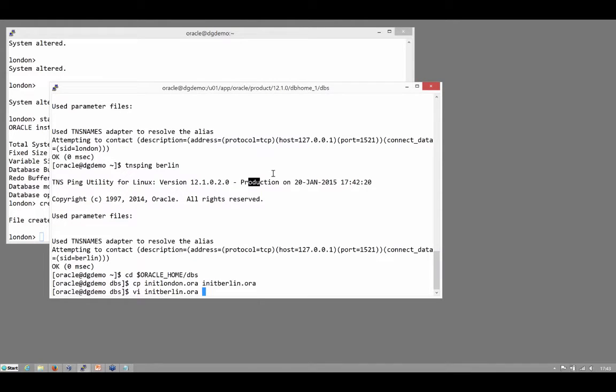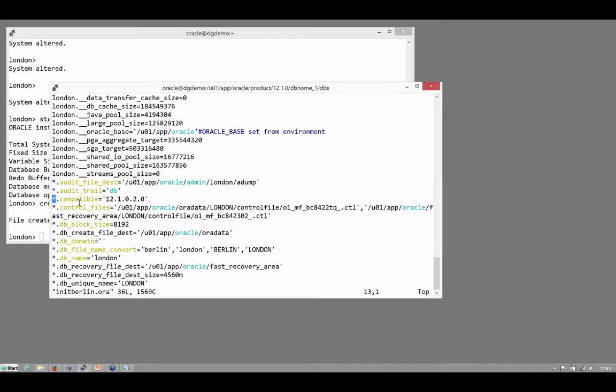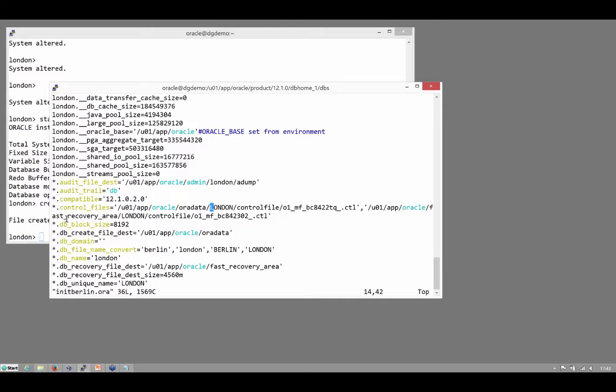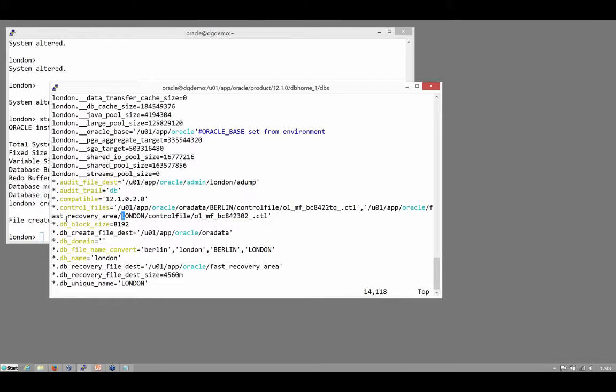Copy my London pfile to the Berlin pfile, then I need to make a couple of edits to it. I couldn't work out how to script VI, so I'm going to have to do this bit by hand. Now there are very few parameters that you must change, the control files parameter. I'll need to change the name of that directory from London to Berlin and the other copy as well.